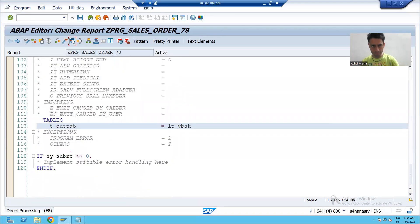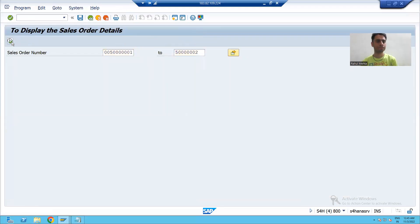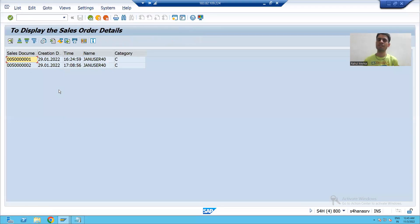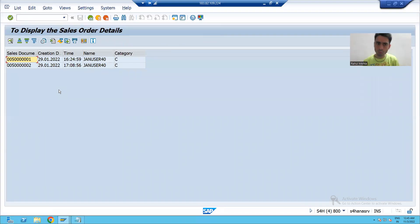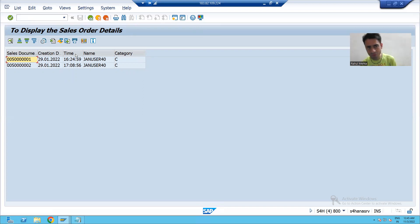I will uncomment the exporting parameters, pass the name of the field catalog internal table LTE_FIELD_CAT, and pass the data from LTE_VBAK. I will check the syntax, activate the program, run it, give the input, and see the output — only from the VBAK table with five columns.